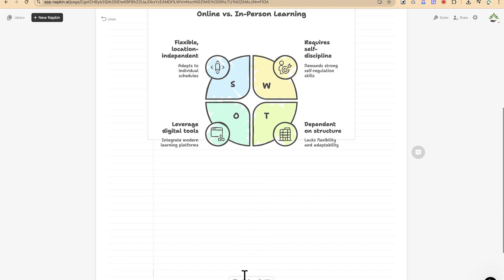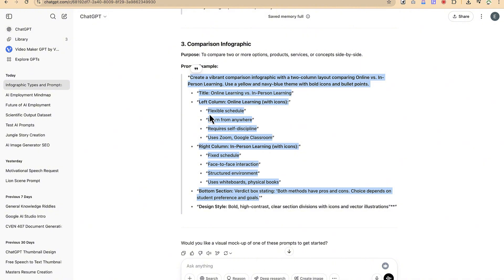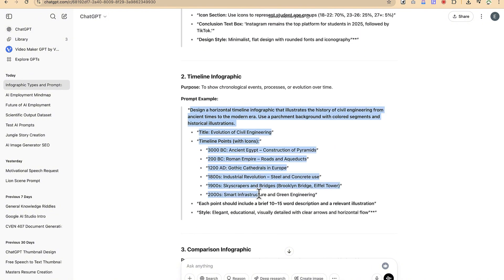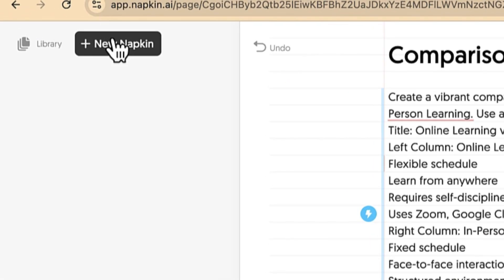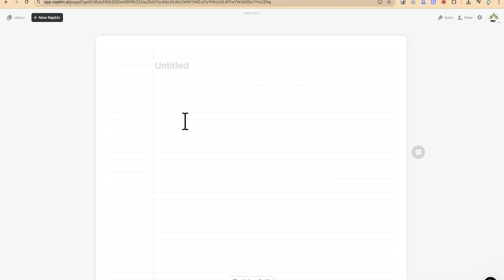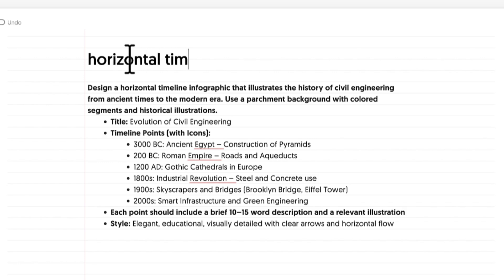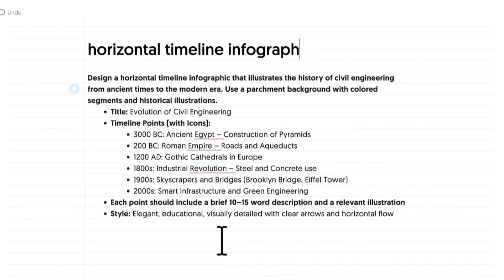Now let's try another way. Let's generate a new one — this time we'll copy a timeline text. Come back to Napkin, click 'New Napkin,' and you'll see options: draft with AI, import from a file, or blank napkin. Let's choose blank napkin, then paste in the text and add a title — let's say 'Oriental Timeline Infograph.'